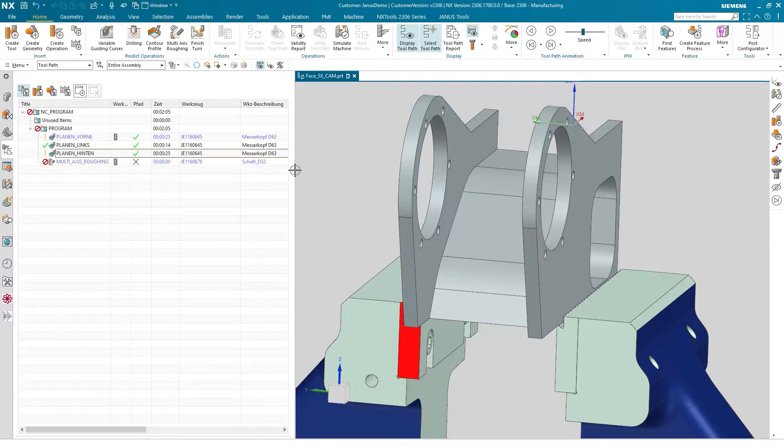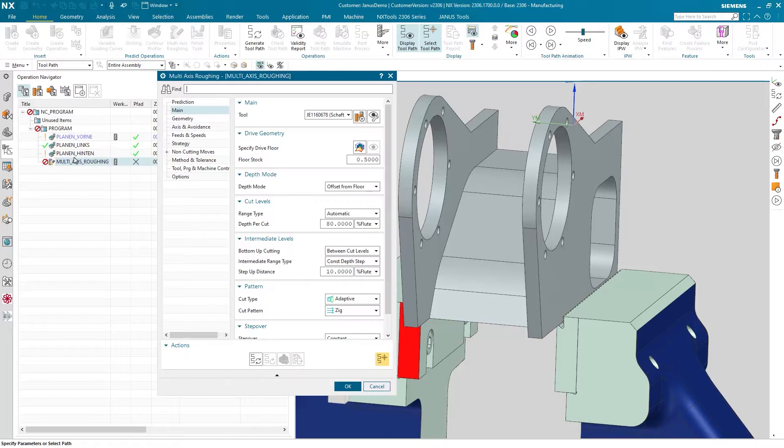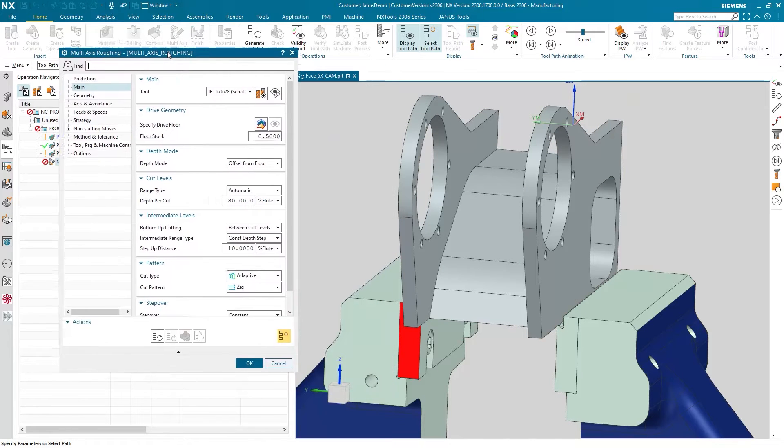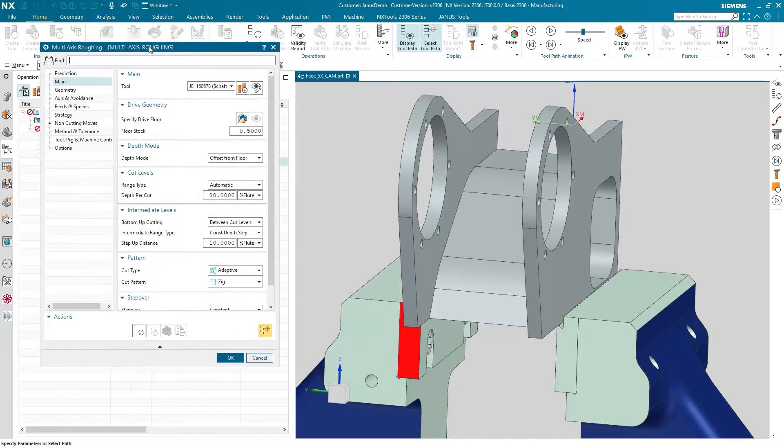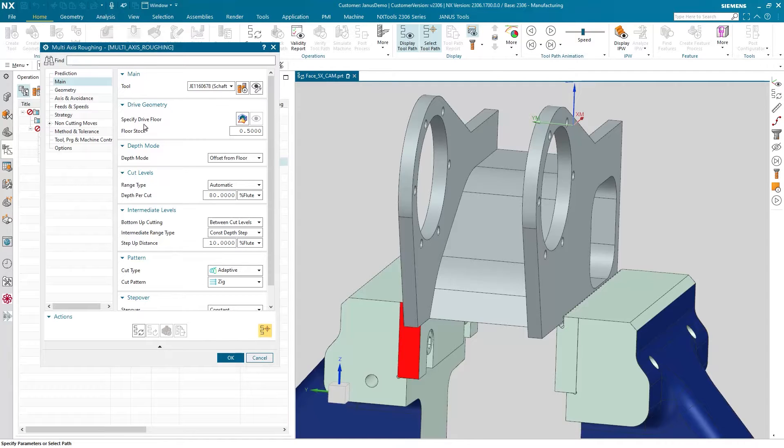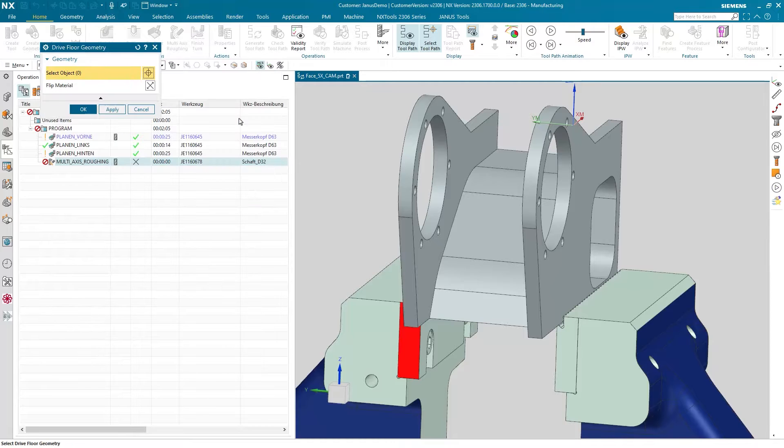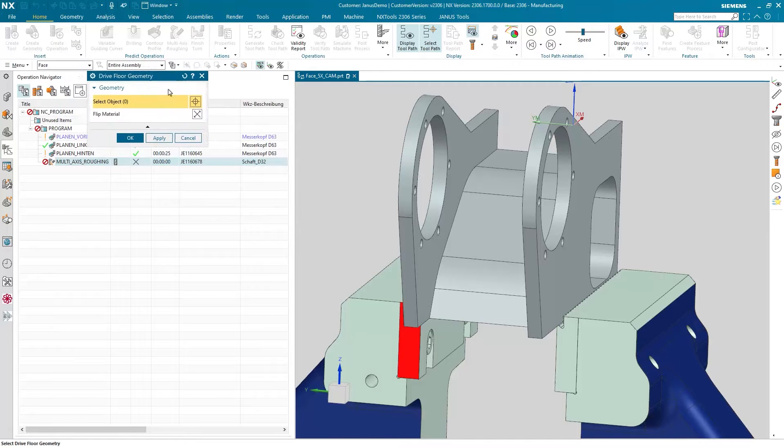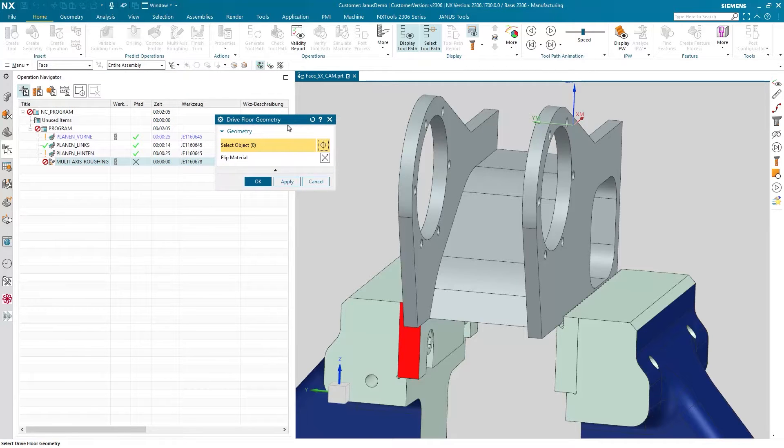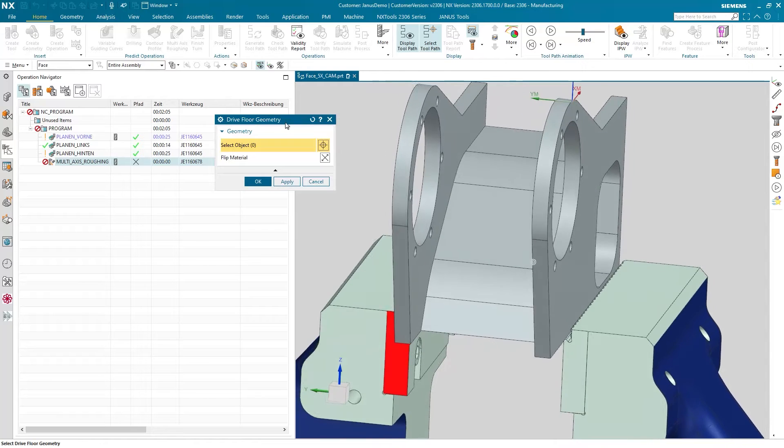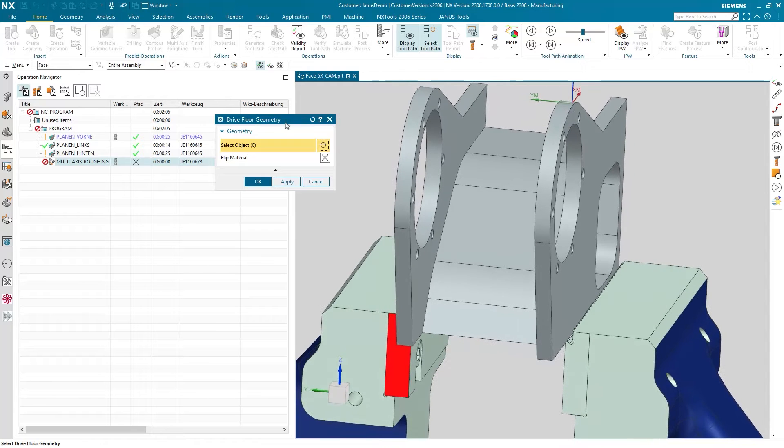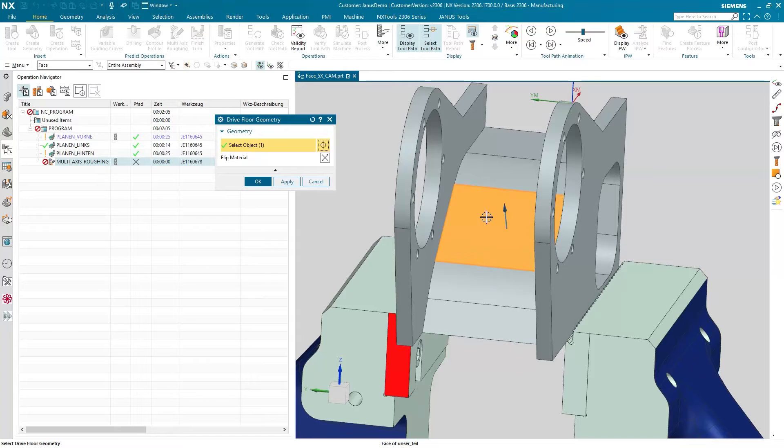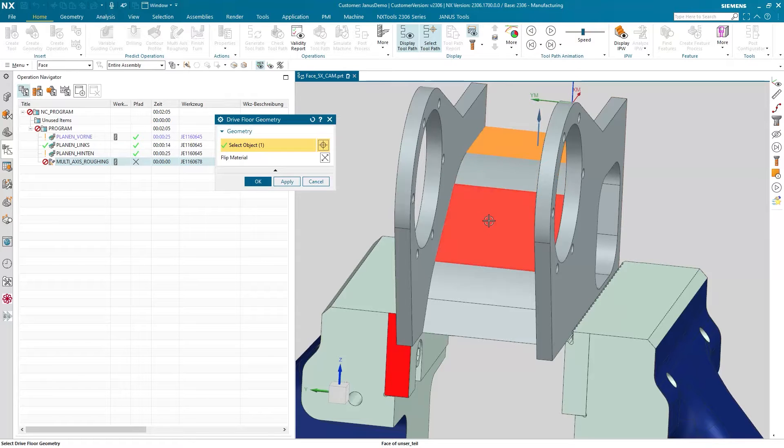I already have an operation existing in here that says multi-axis roughing. What settings do I have to get in here? Actually not a lot. I just have to define the drive floor for that. And when I go into it I also will see the main thing that we are talking about today. As in the multi-axis roughing operation I only can specify one single floor, not multiple ones.